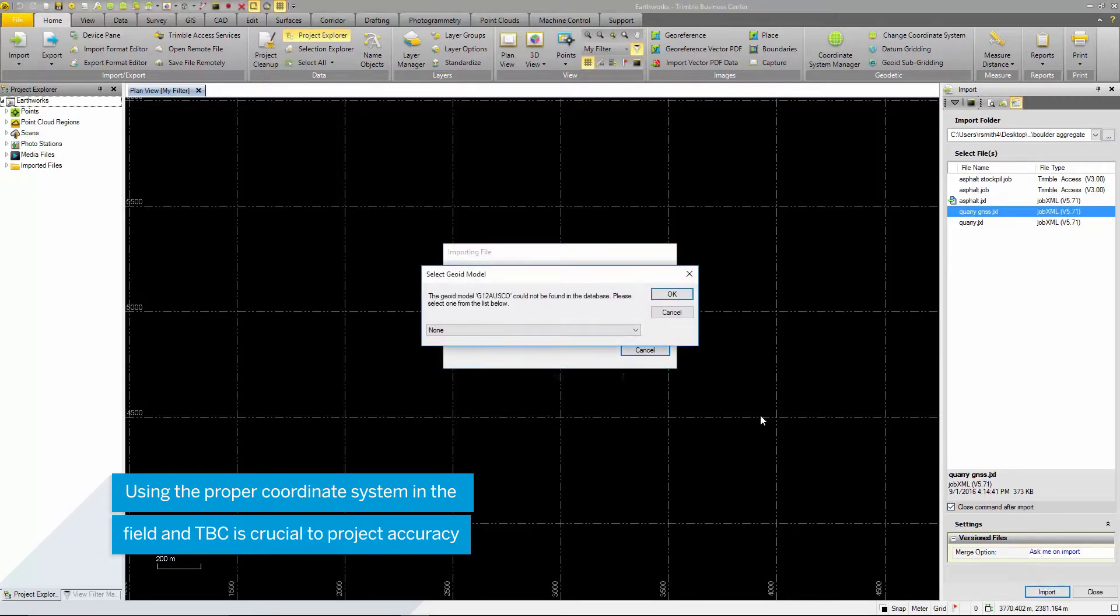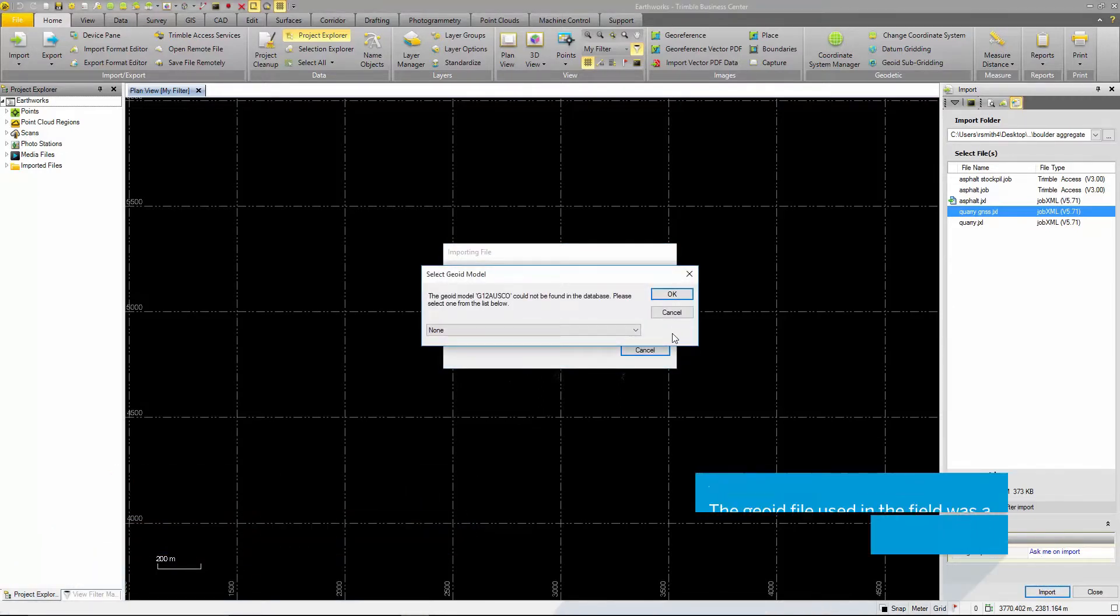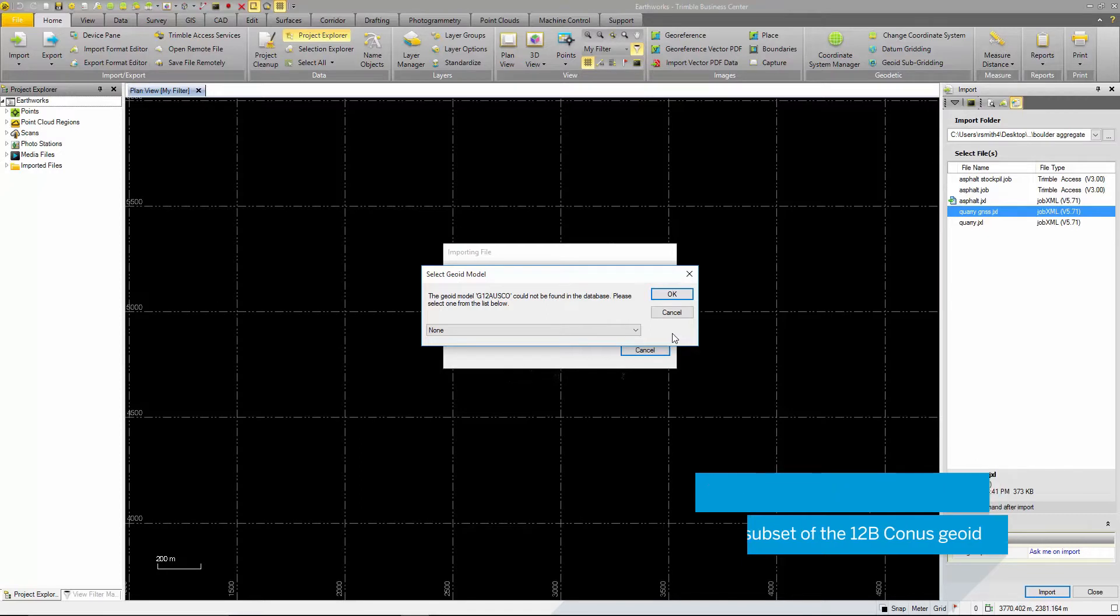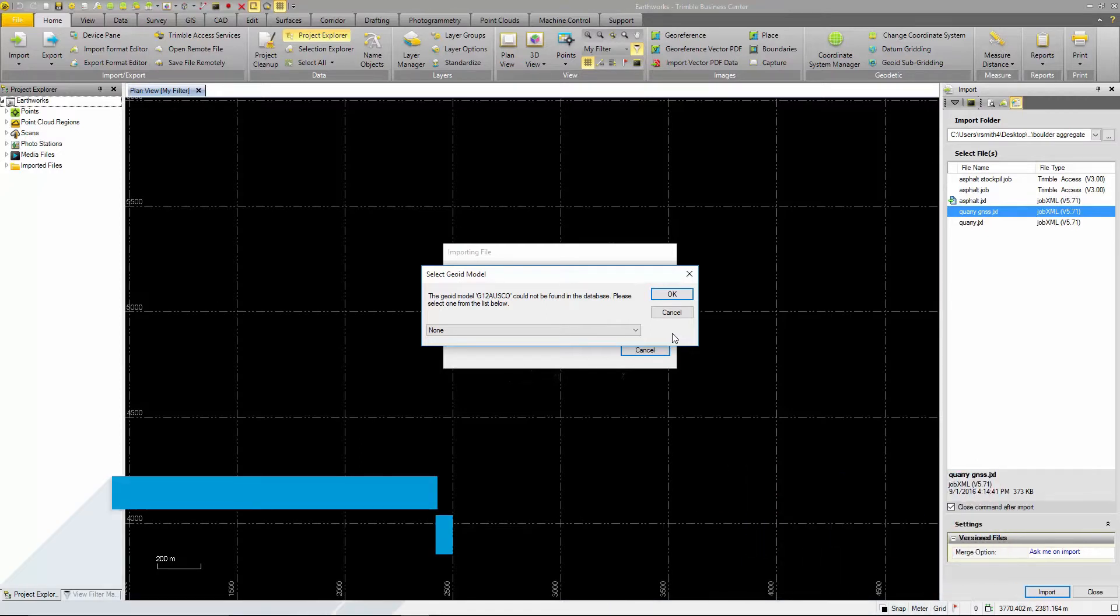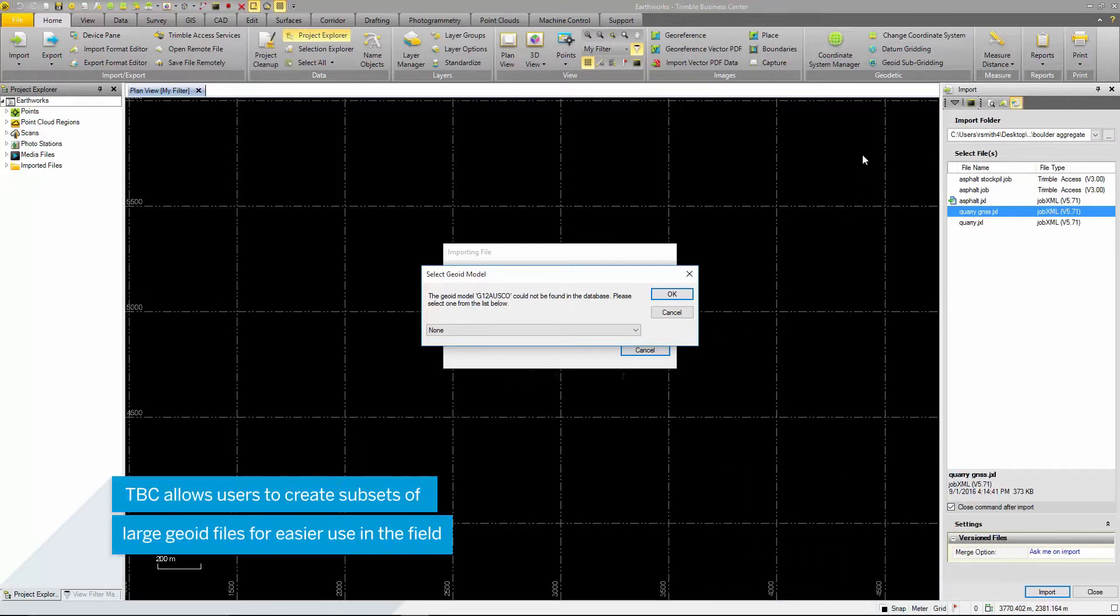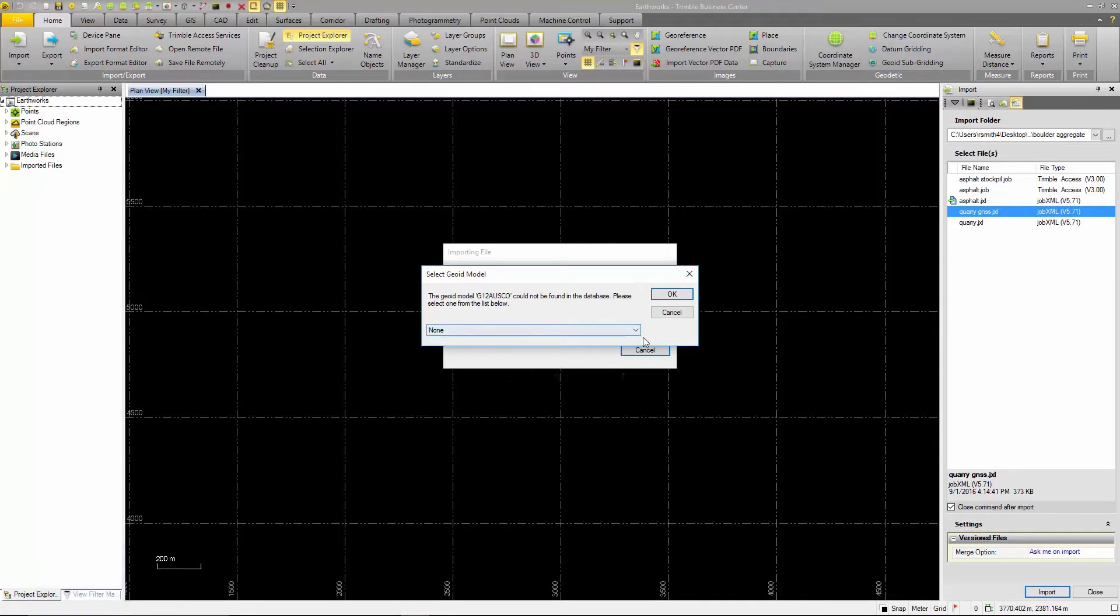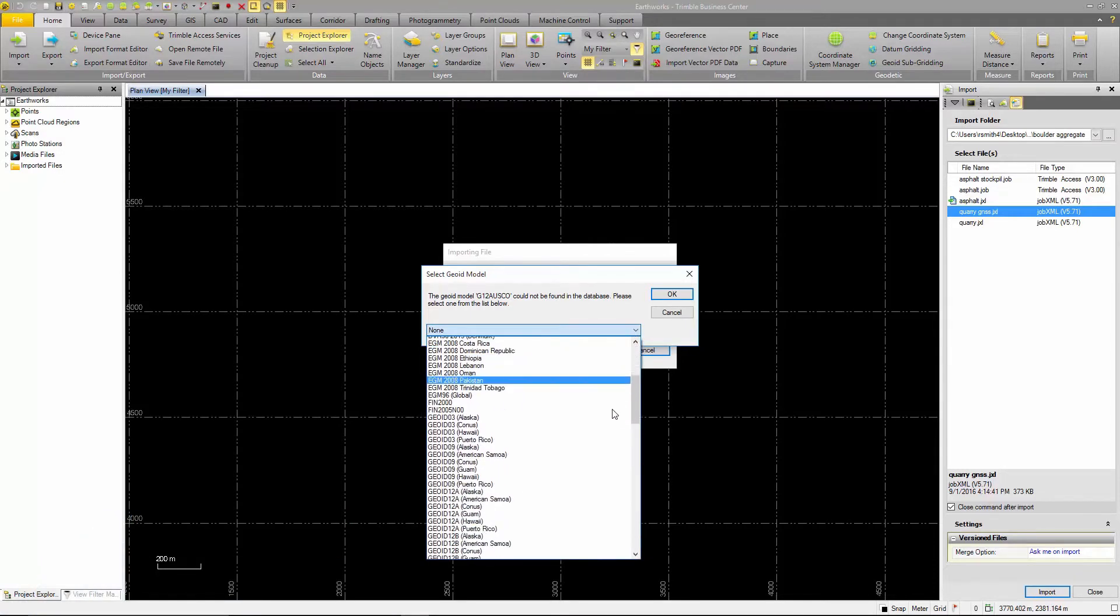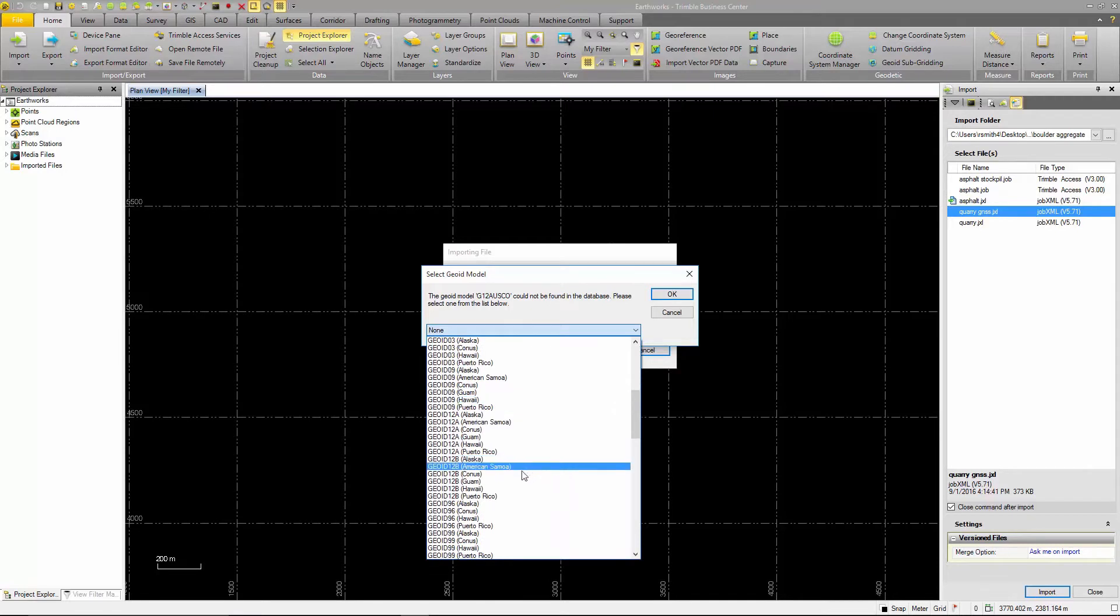The first dialog box displayed asks the user to define a geoid. Typically geoid files are very large and can slow down the field software. Trimble Business Center or TBC allows users to create and export subsets of a large geoid for use in the data collector. This can be seen here in the home ribbon. The geoid used in Trimble Access during the field survey is a subset of the geoid 12b CONUS.